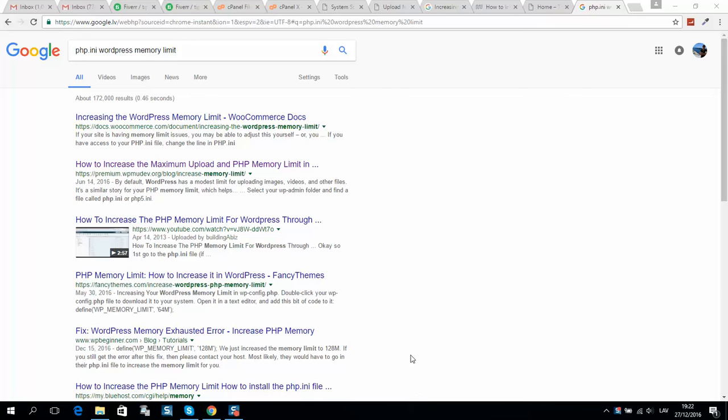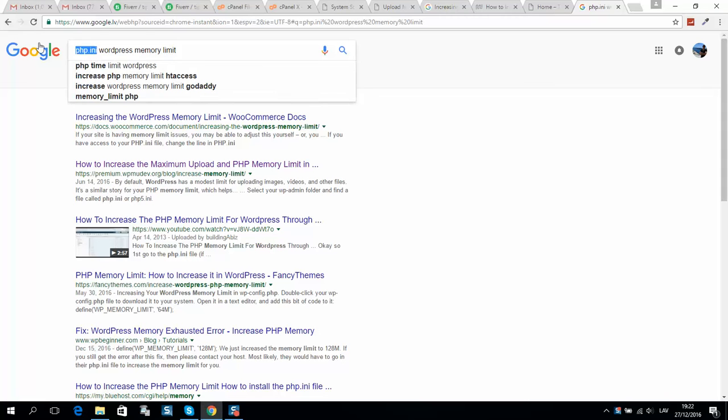Guys, in this short video I will show you how to increase WordPress memory limit using the PHP.ini file.